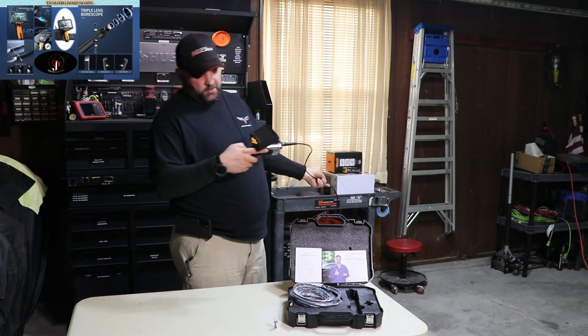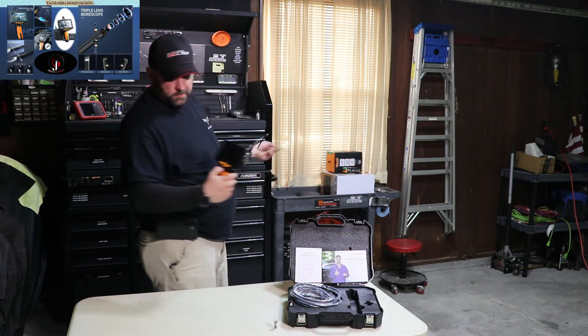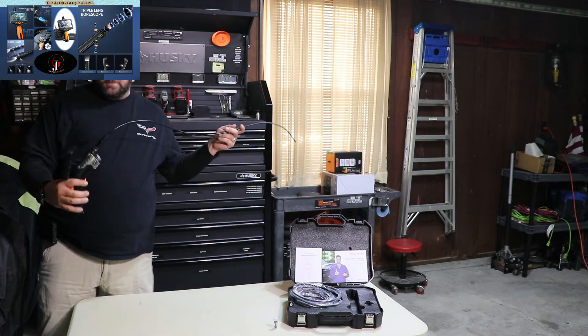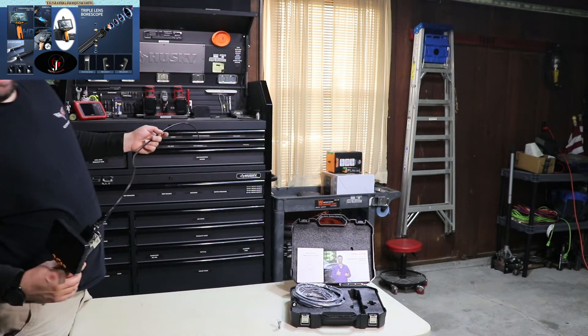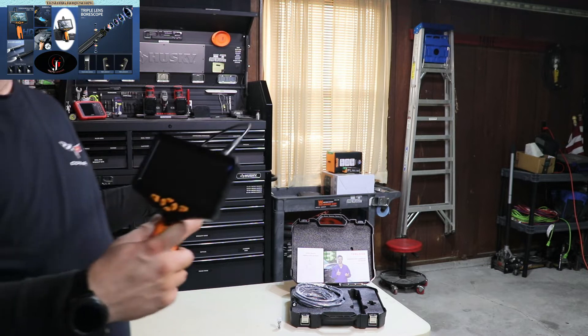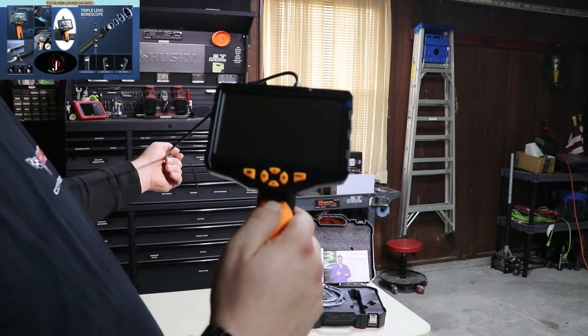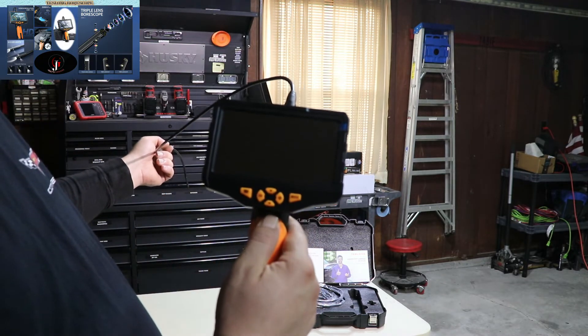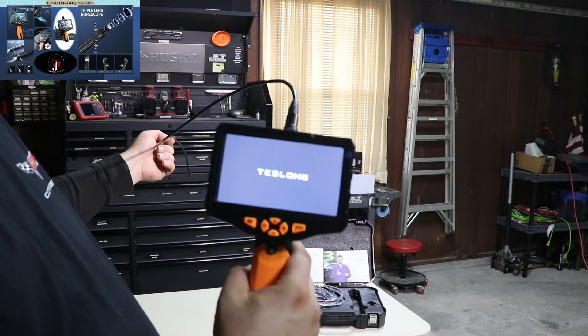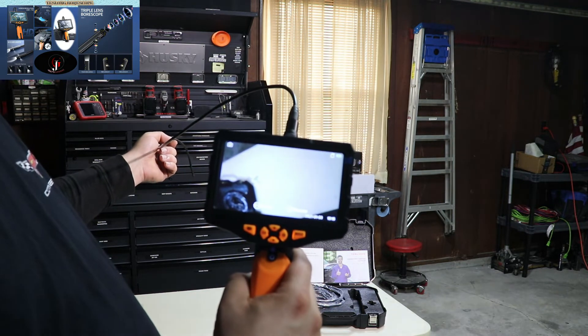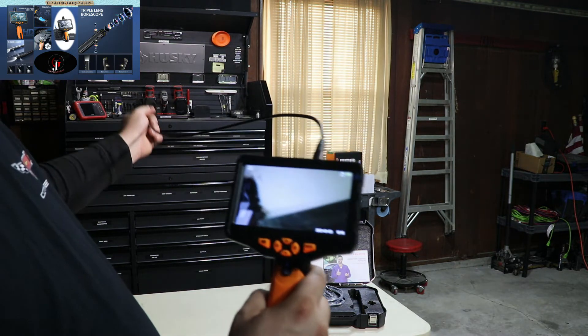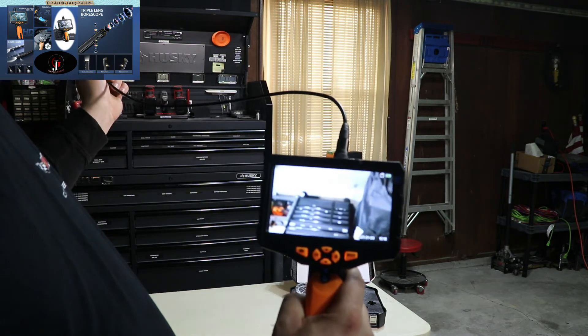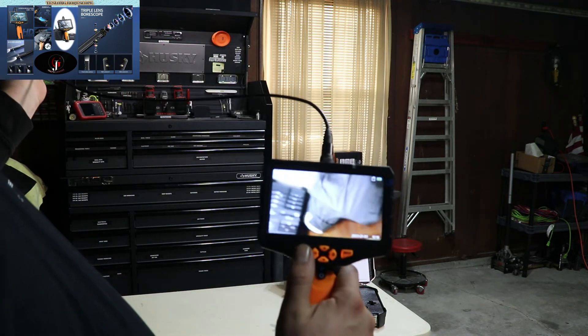To turn the unit on, let me see if I can get a little closer. So to turn the unit on, you just push and hold the power button right here for just a few seconds. And there you see the camera. It is upside down at the moment.